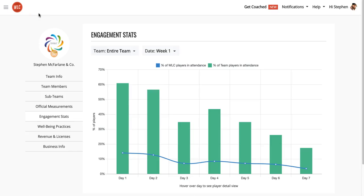Hello, Whole Life Challenge business partner. In this video, we are going to talk about engagement stats. Engagement stats will give you a way to get a broad overview of how your team is doing, as well as drill down on individual players to see what might be happening with anyone in specific.